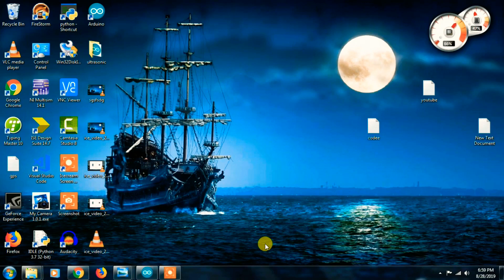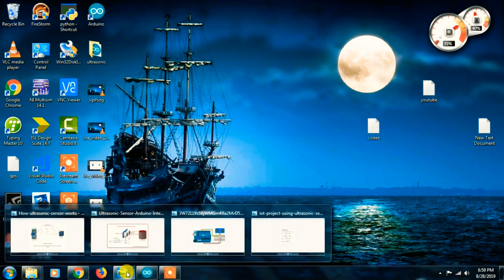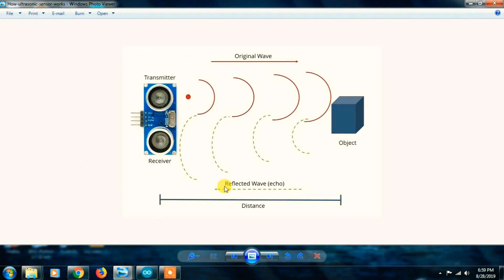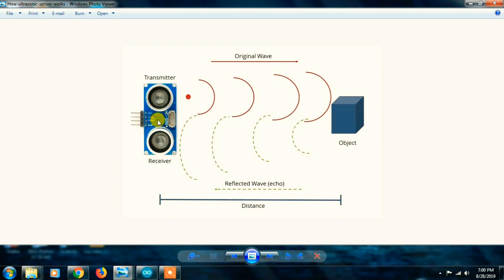Now we use the ultrasonic sensor in the Arduino interface. The ultrasonic sensor has a technical name: SCSR0400. We use the ultrasonic sensor available in the electronics shop. It has four basic pins: VCC, Trigger, Echo, and Ground.